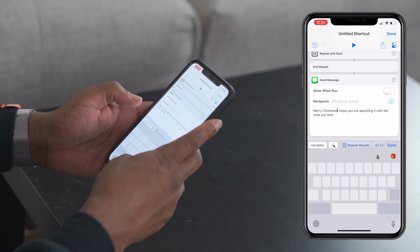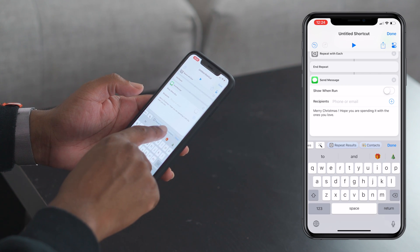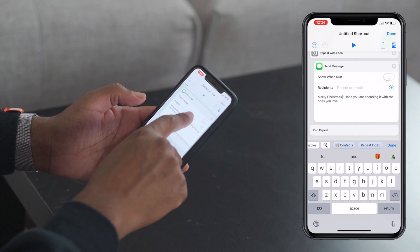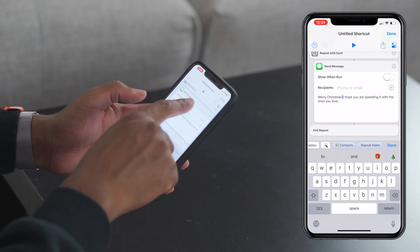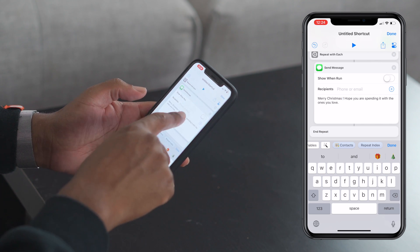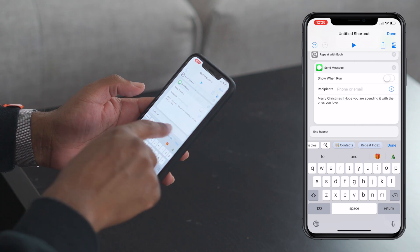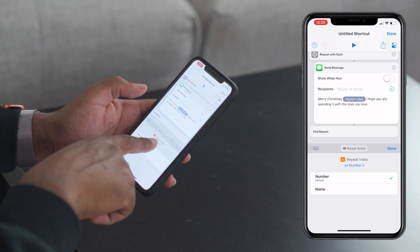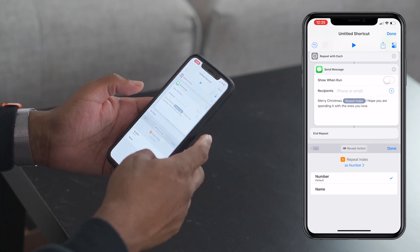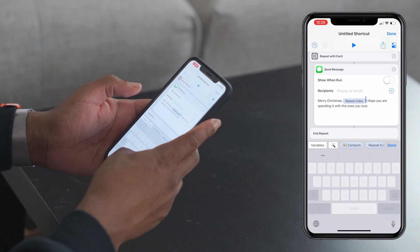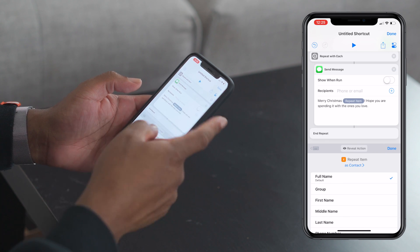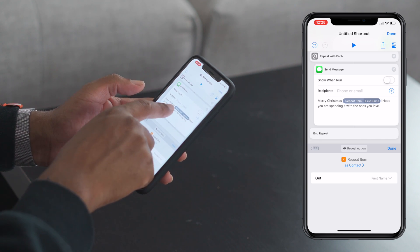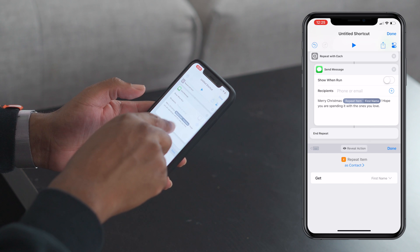Now say you want to say 'Merry Christmas, Cory' — we can drag the send message action into the repeat loop. Anything between the two repeat points is what's going to actually run. We want 'Repeat Item,' which is a contact, and we can change that to 'First Name.' So it'll say 'Merry Christmas' followed by the first name for however many contacts you select.